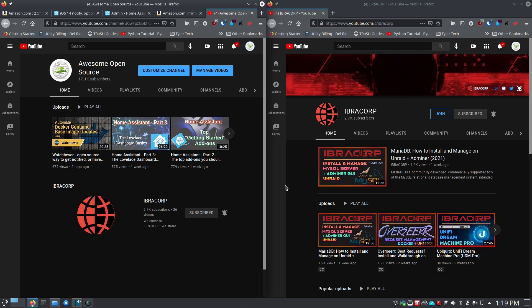I have a really cool collaboration coming up with my friend over at IbraCorp. He does some really great videos focused on open source software and using Docker to make everything happen. We're going to be covering how to install Jacket, Sonar, Radar, Qbittorrent and really make all of those things work in Docker, going through it step by step running through Portainer. It's going to be a really cool video — I sat with him for several hours so I've got a lot of editing to do.